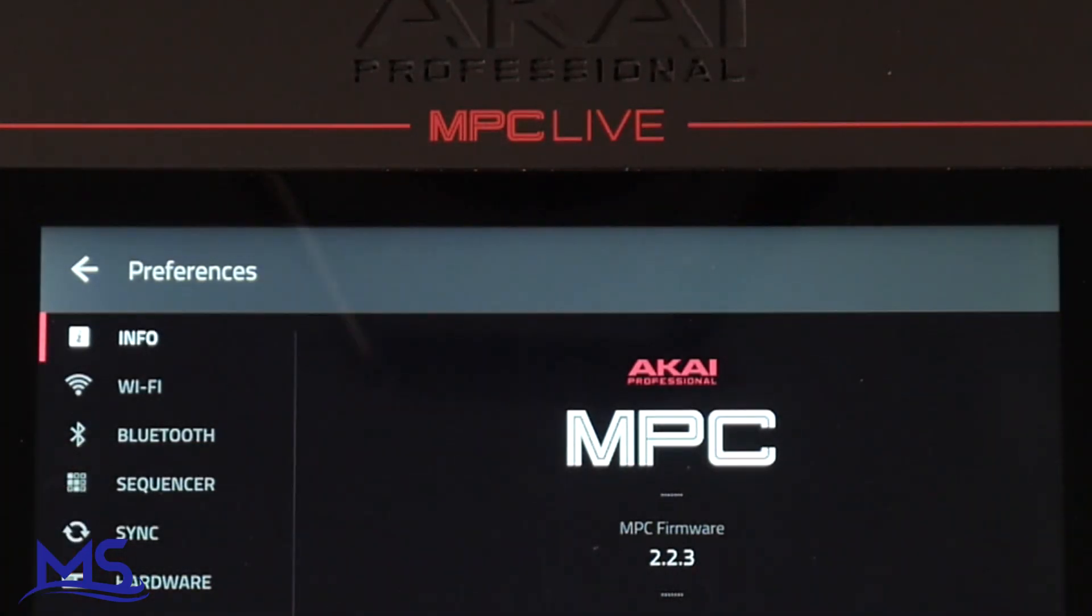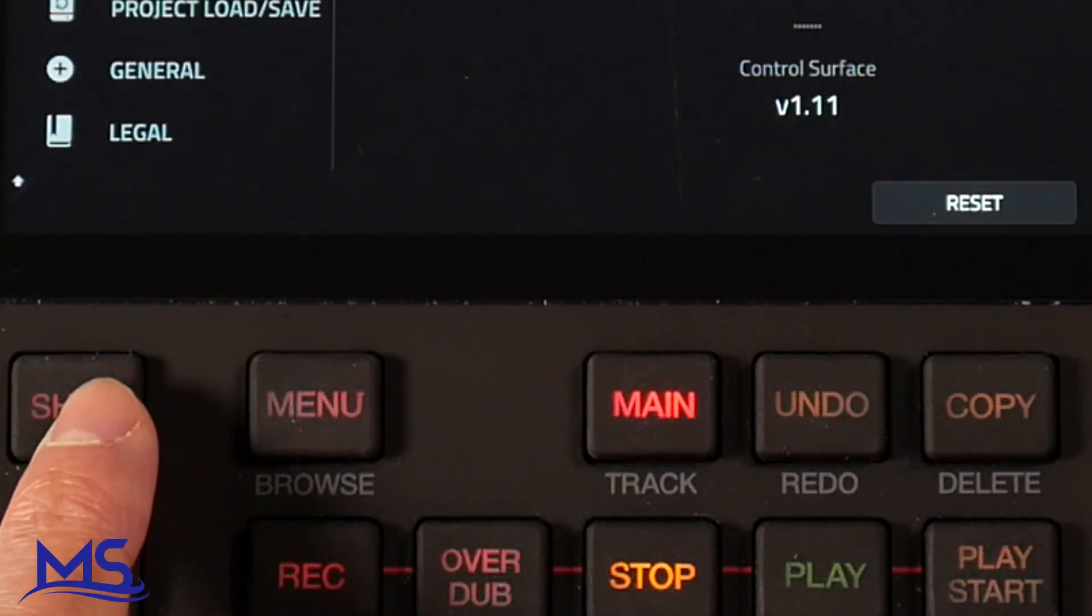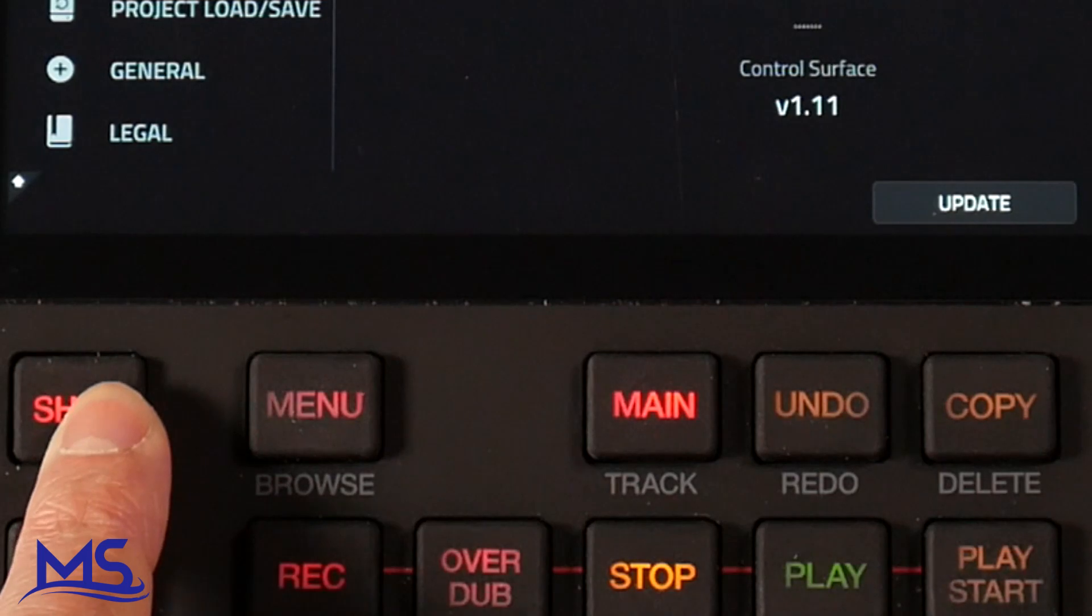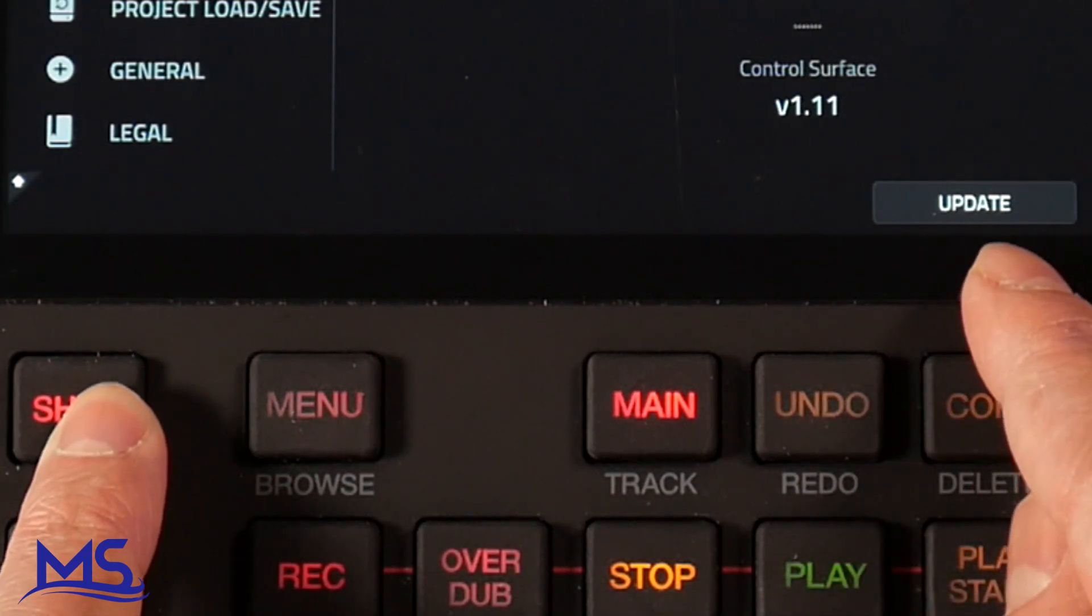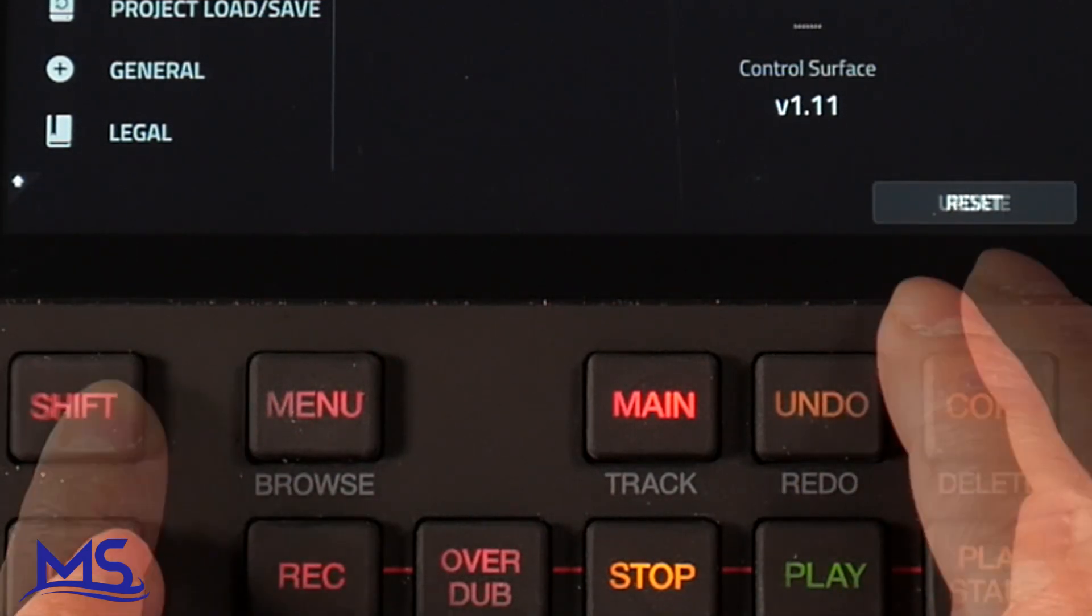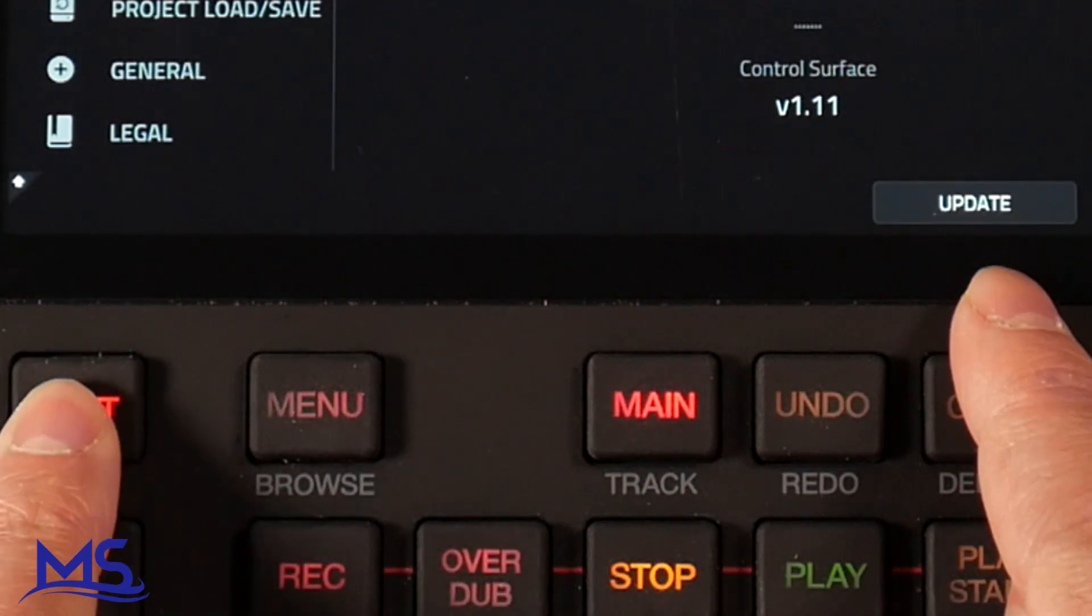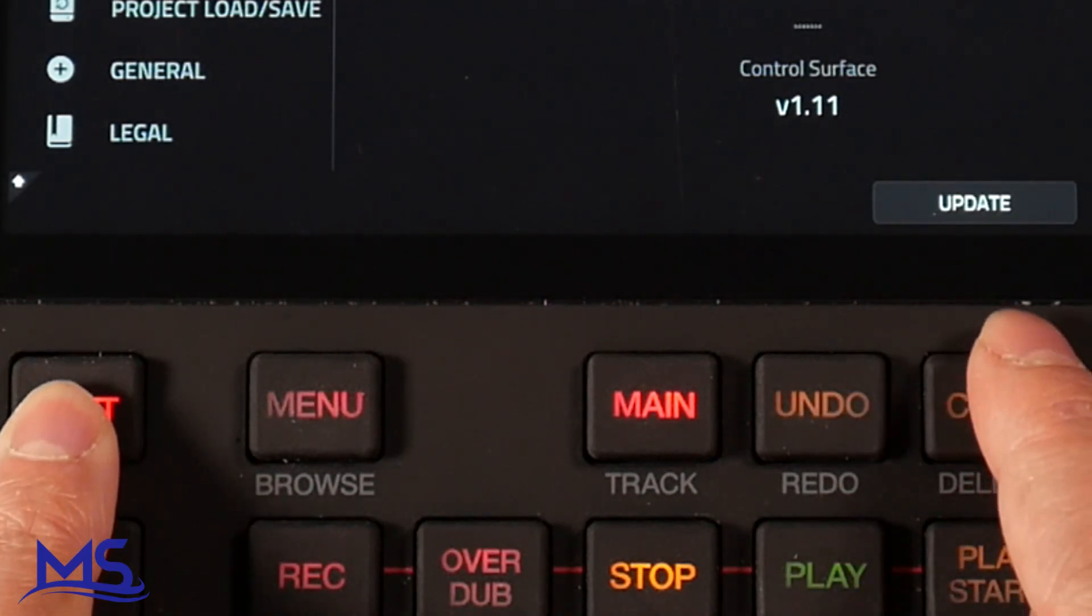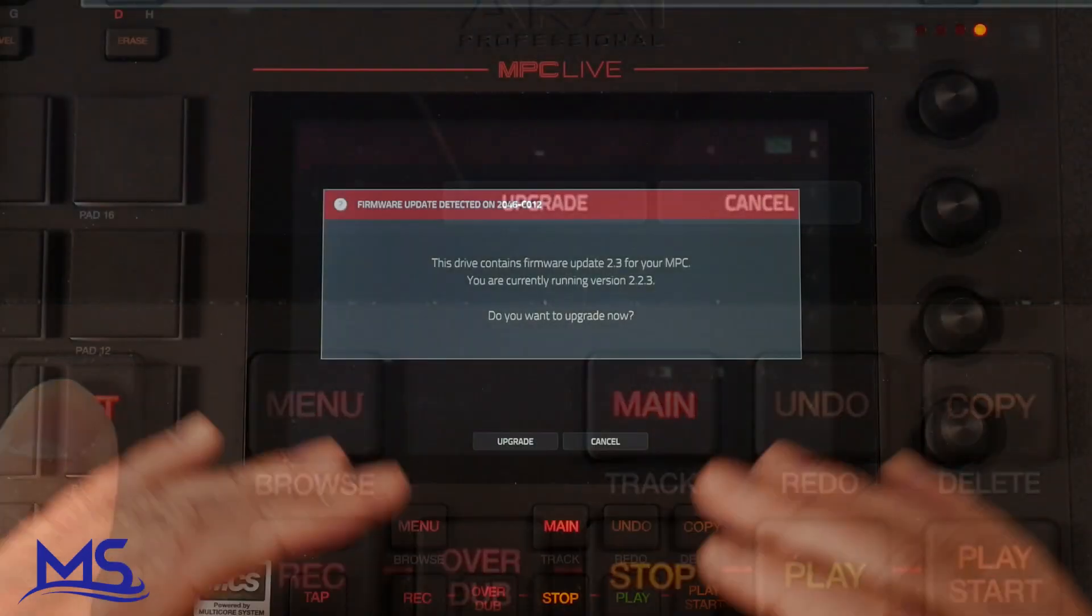Now you can see here I have version 2.2 loaded on. So what I want to do is push shift. Now once I push shift, you can see right here, this turns into update. It said reset. When I push shift, it says update. So I'm going to push update.